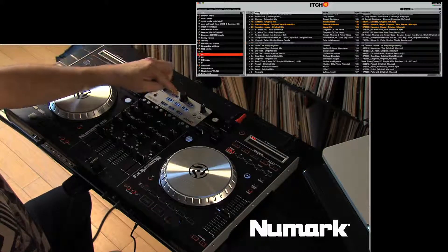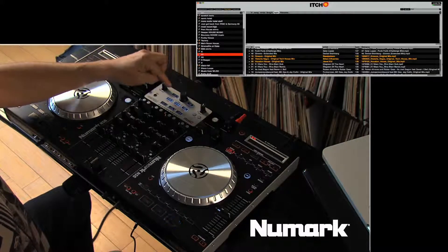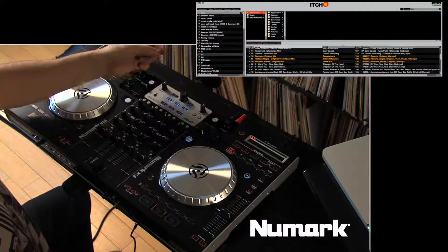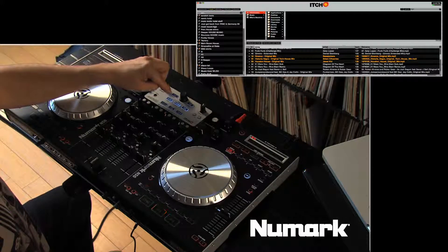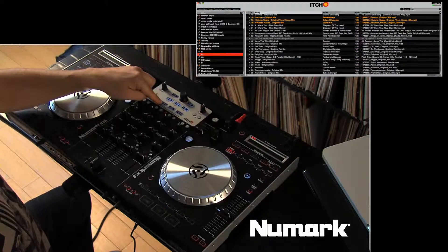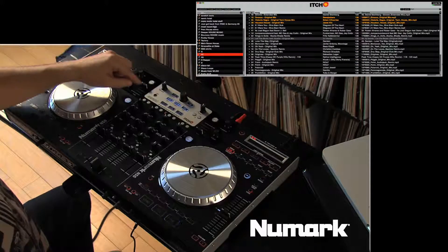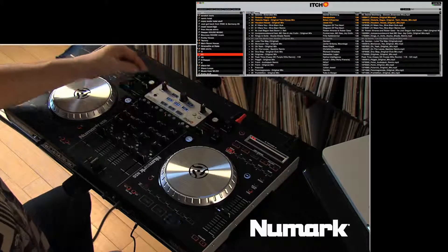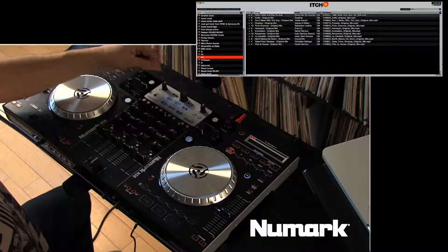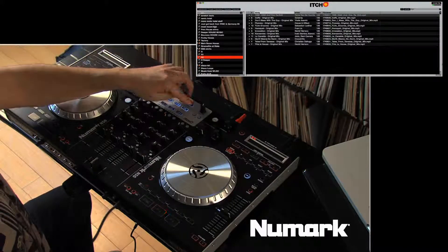Below that we have our crate button, our prepare crate — which is a temporary crate — and then our file tree browser. And then below that is our load A and load B buttons, and load to prepare. The prepare is just a temporary crate that you create on the fly.